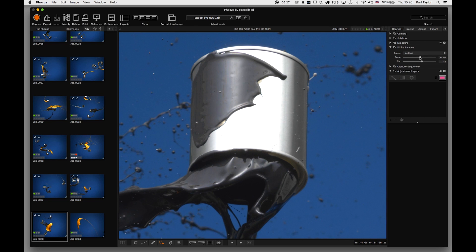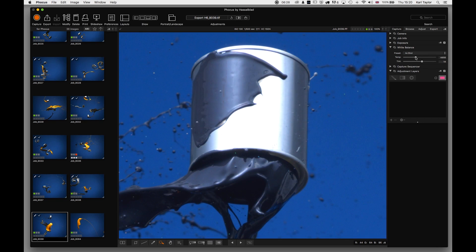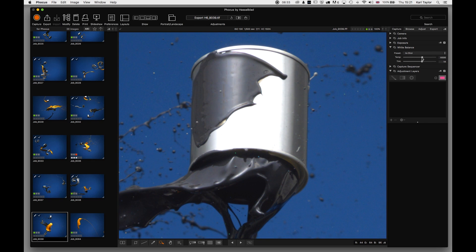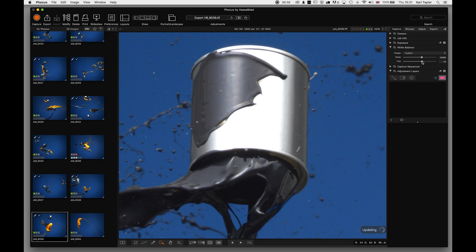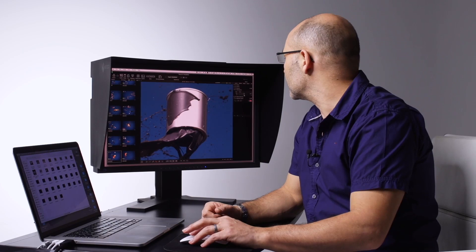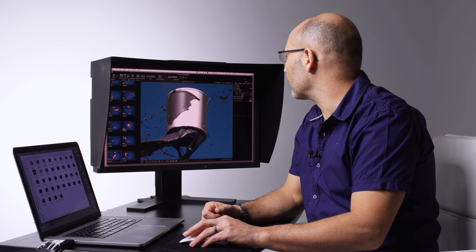You can create a custom white balance or manually slide the color balance from cooler to warmer light using the Kelvin temperature scale. You can also adjust your tint from magenta to green in one direction, or more magenta in the other direction.